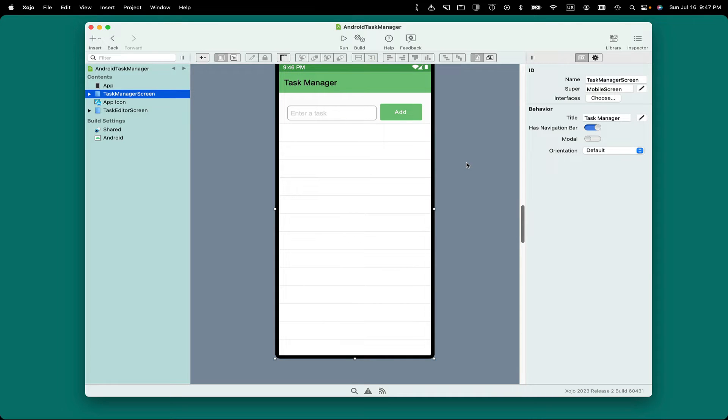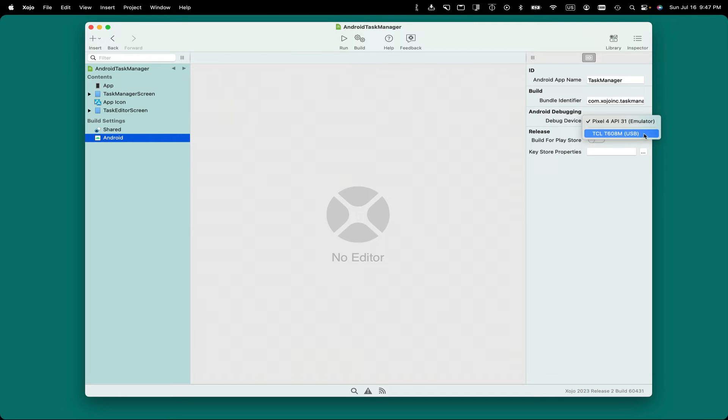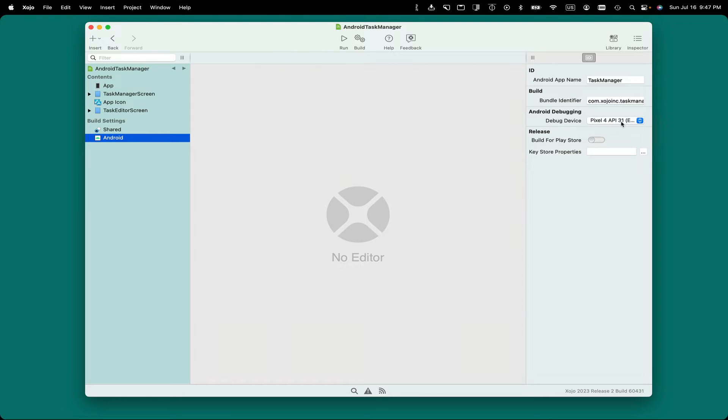Having completed setting up on-device debugging on your Android device, go back to Zojo, go for the Navigator and under Build Settings click on Android, and then go to the Android Debugging Menu, and you should see your device listed there. From there, you can just click Run to run on your device.